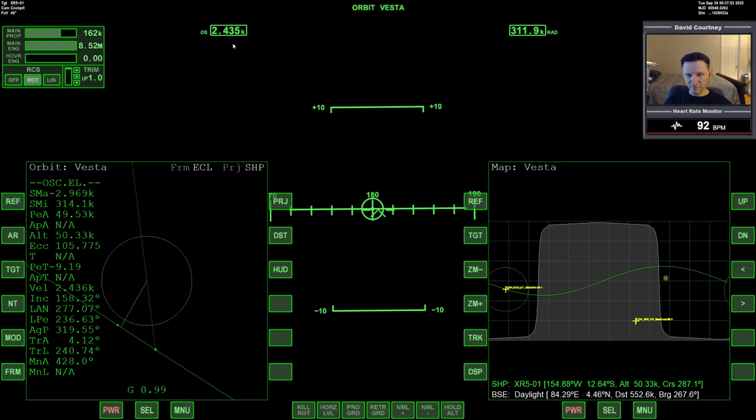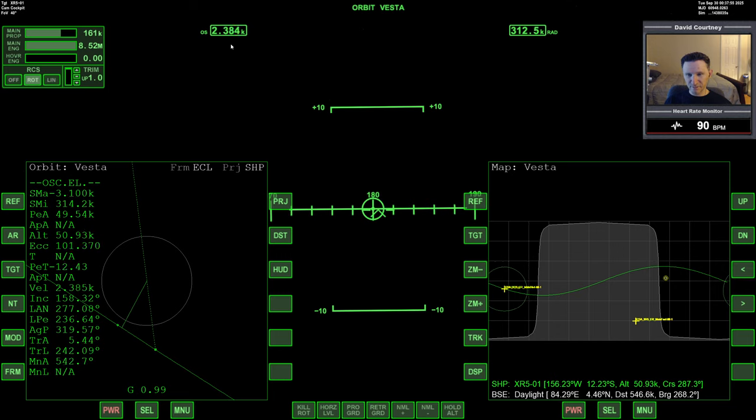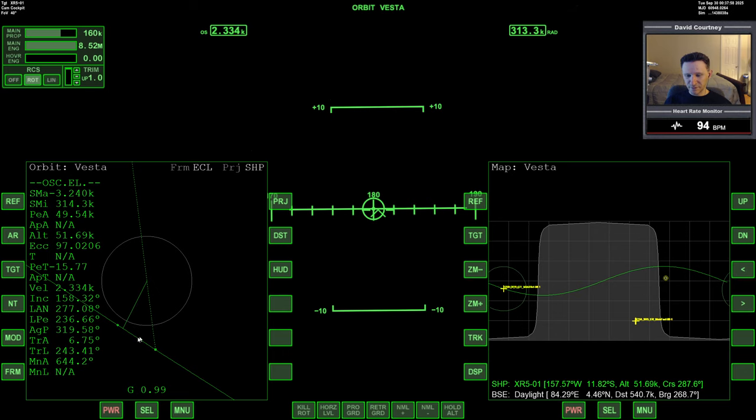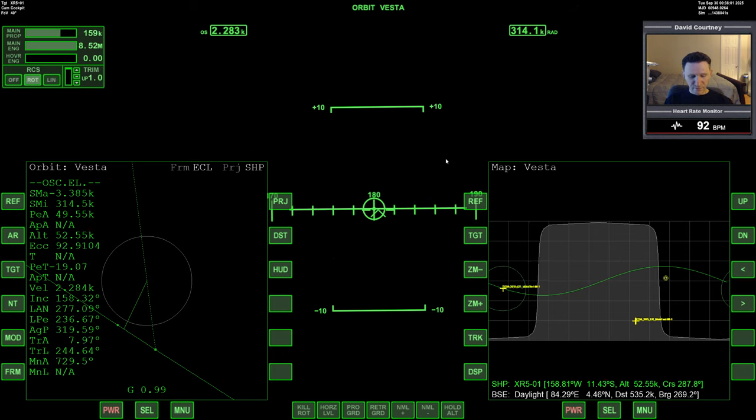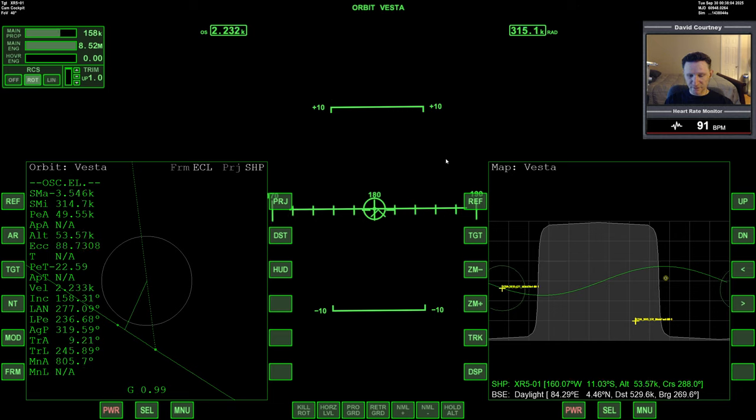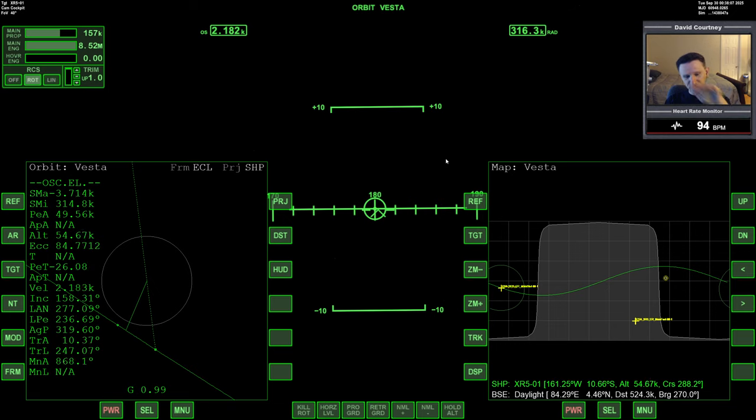So now we're at periapsis, getting right there. So I kind of would like to be captured by now, and I'm not. But 2,400 meters to go. I think the orbital velocity of Vesta is 200 meters a second. Somewhere between 100 and 200.